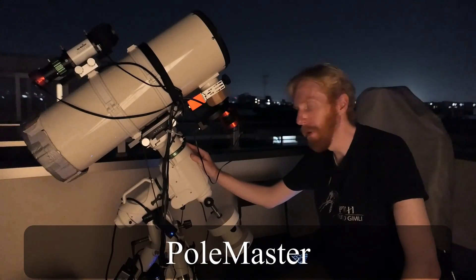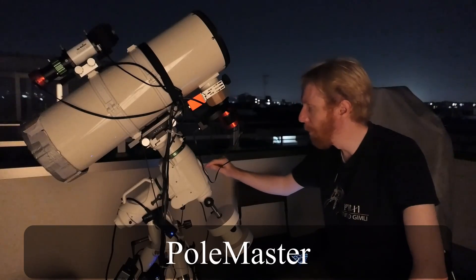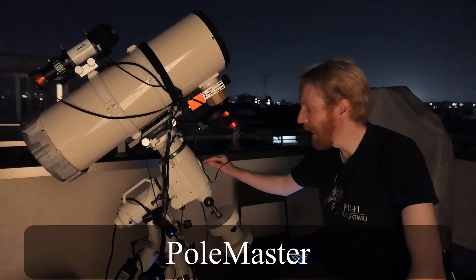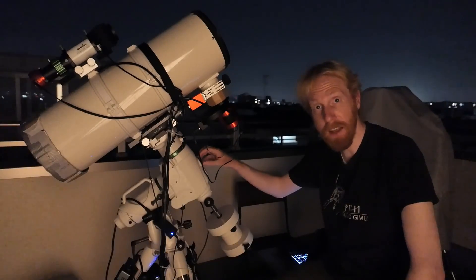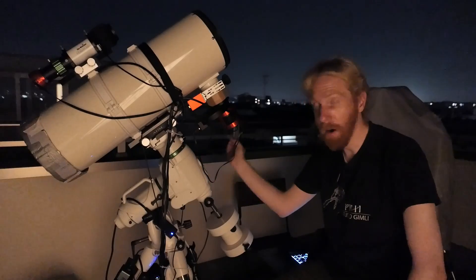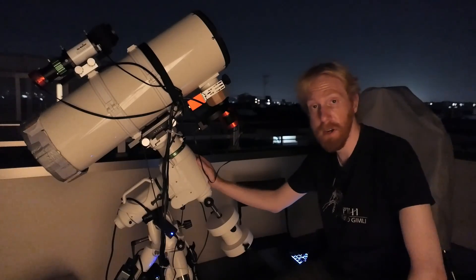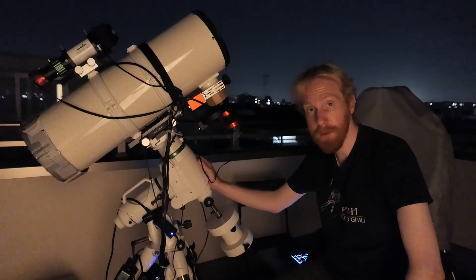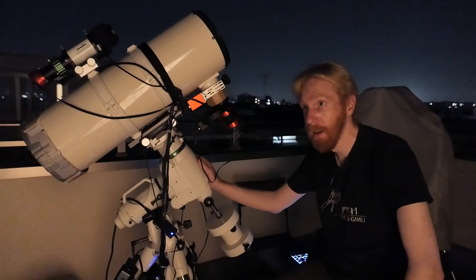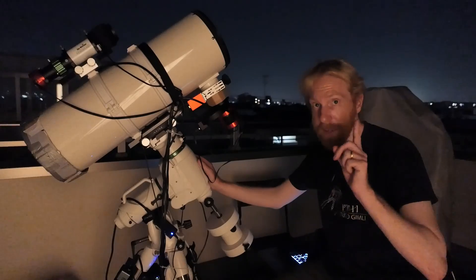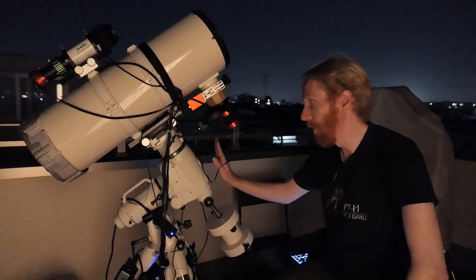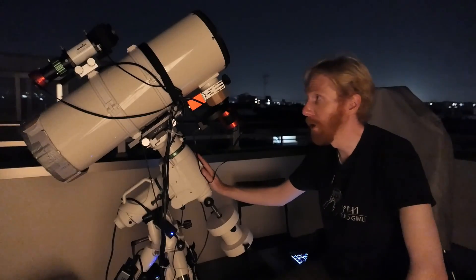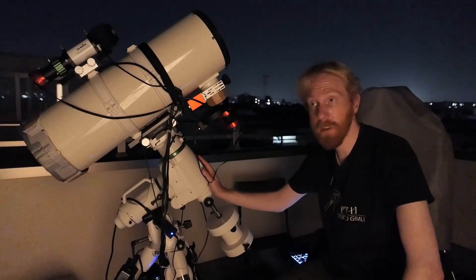The solution to that in recent years has been things like a product called PoleMaster, I believe, which is basically an electronic guide scope that you put at the tip of the RA axis really, and then you use software to center that. That has the advantage of being a one-time buy but it requires additional hardware.